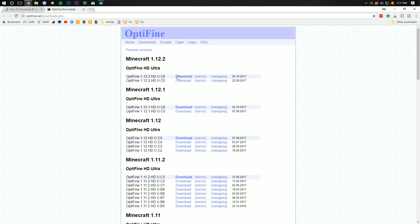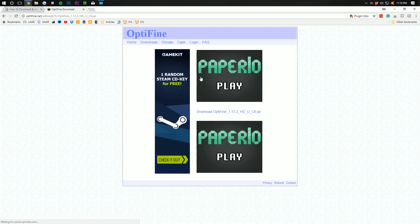For me here, I'm going to download the most recent version. Optifine 1.12.2 right here at the top. We're just going to go ahead and click mirror right over here.